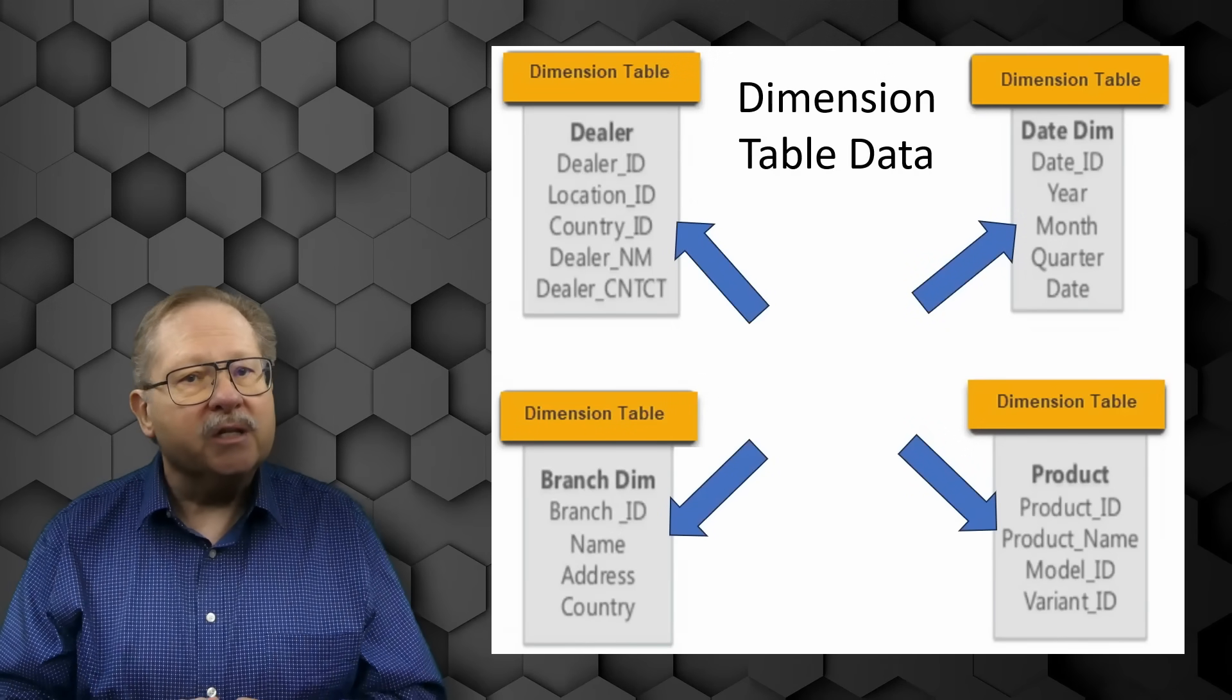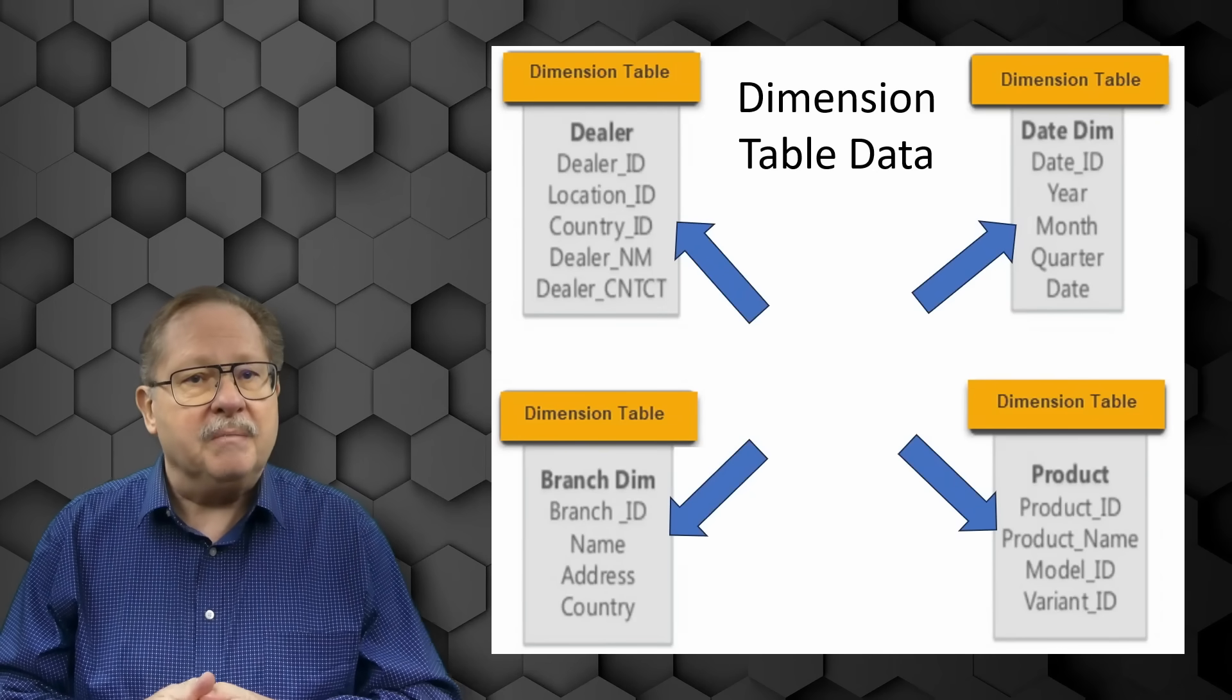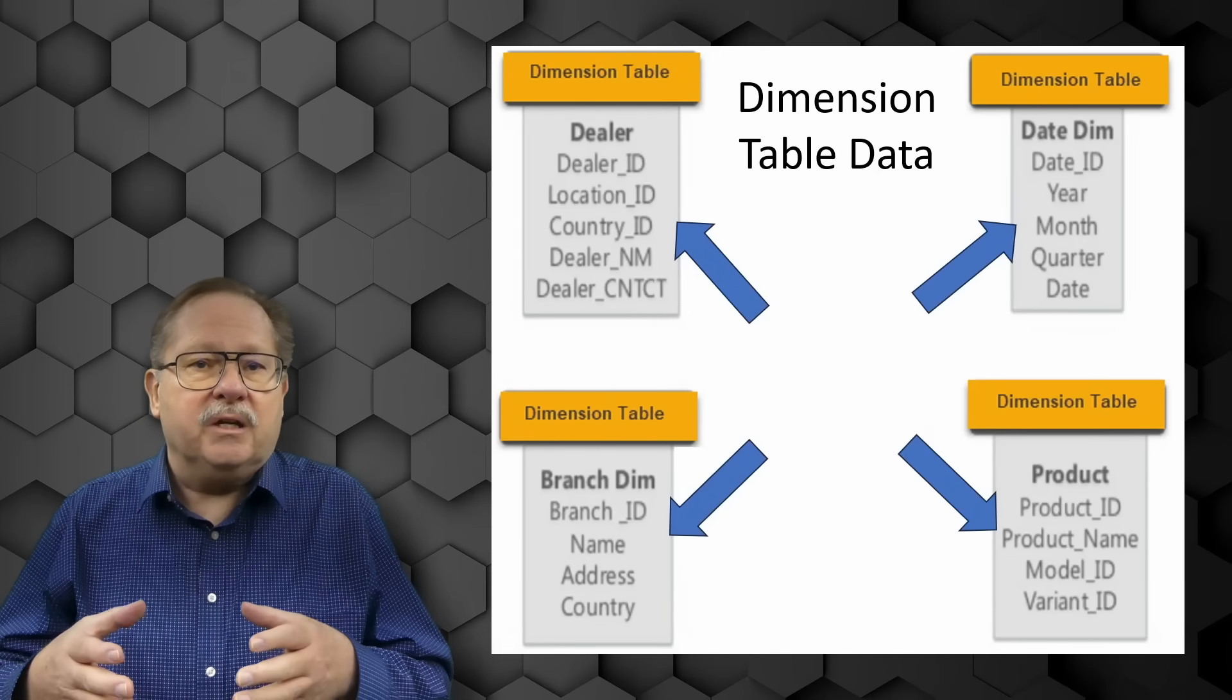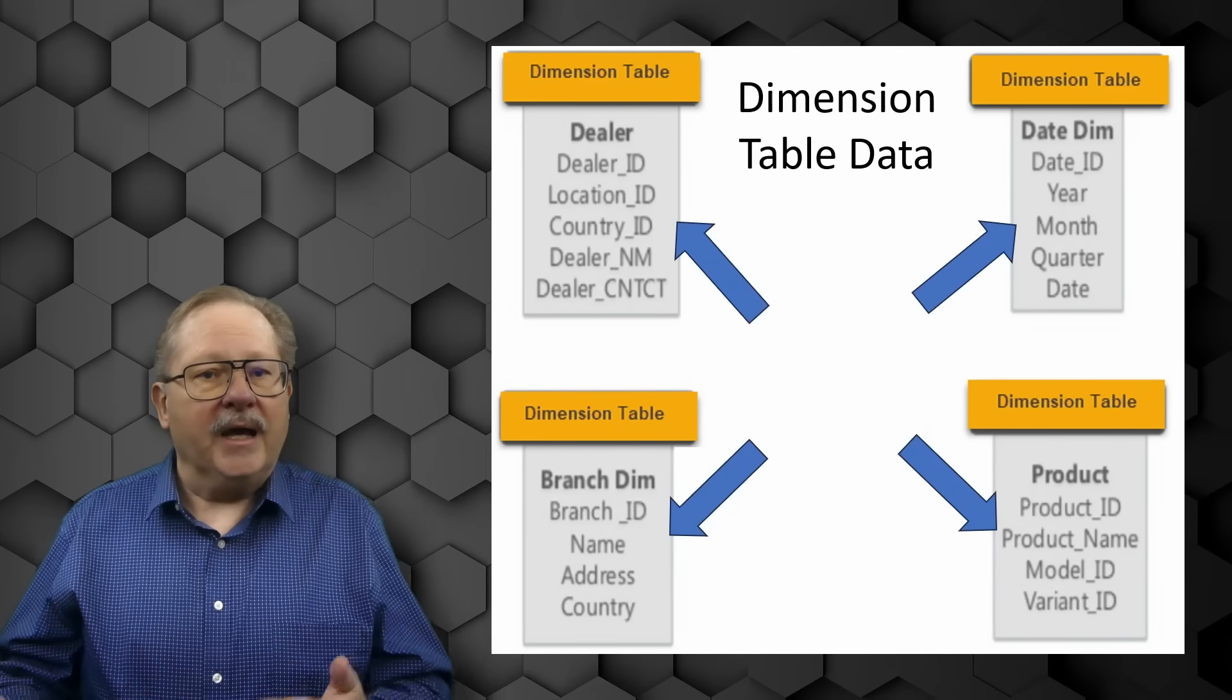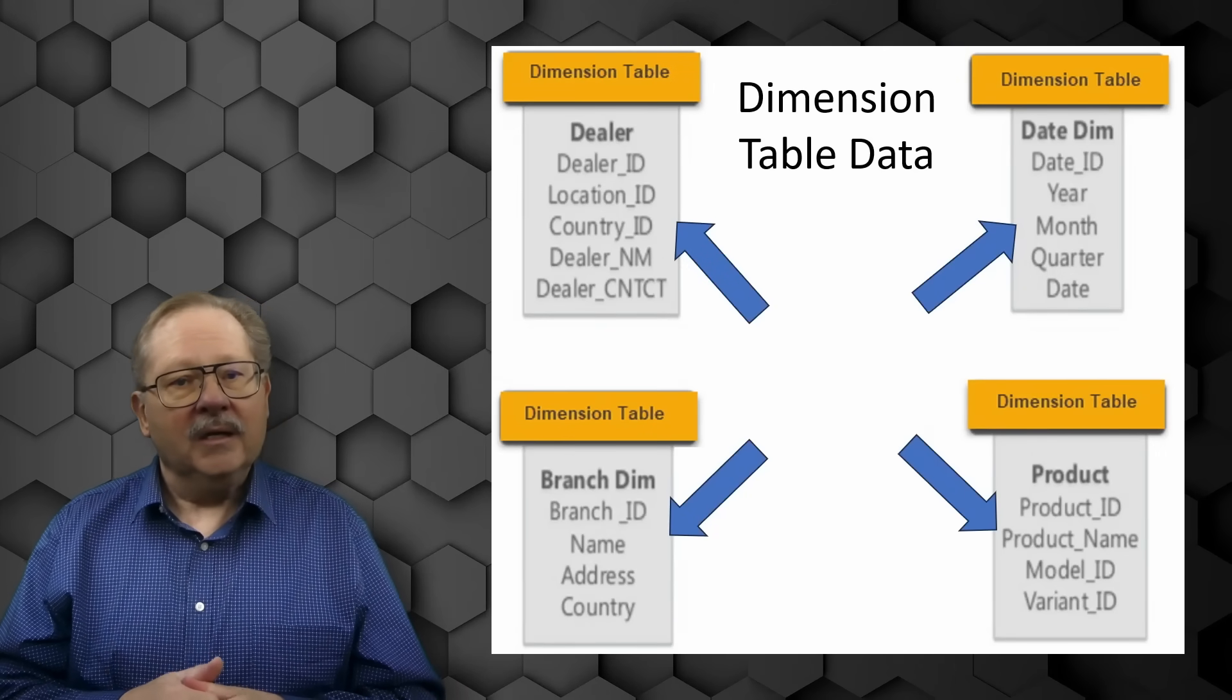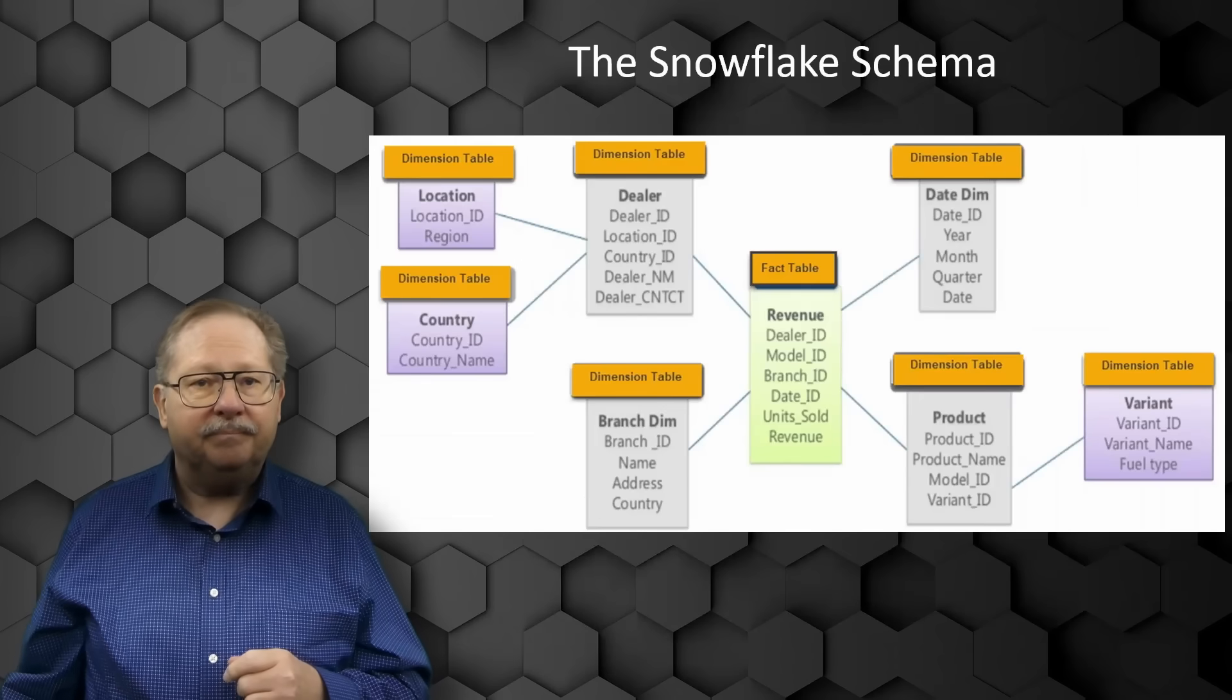Dimension tables usually have a relatively small number of records compared to fact tables, but each record may have a very large number of attributes to describe a fact in the fact table. Dimensions can define a wide variety of characteristics, but some of the common attributes defined by dimension tables can include time, geography, products, and possibly employees. Dimension tables are generally assigned a primary key, usually a single column integer data type.